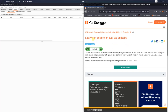Hi guys, we will solve the lab 'Weak Isolation on Dual-Use Endpoint.' The level of this lab is practitioner and the goal is to access the administrator account and delete the user Carlos. We have the default credentials: Wiener and the password Peter.